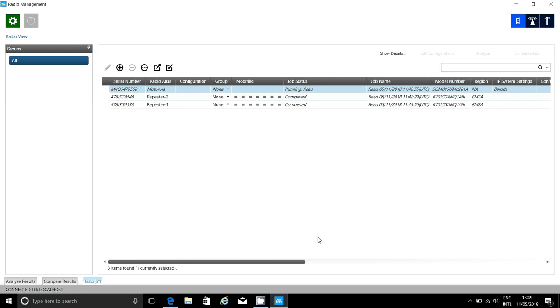Now that I've added infrastructure devices to the Radio Management, I can start setting this equipment up.